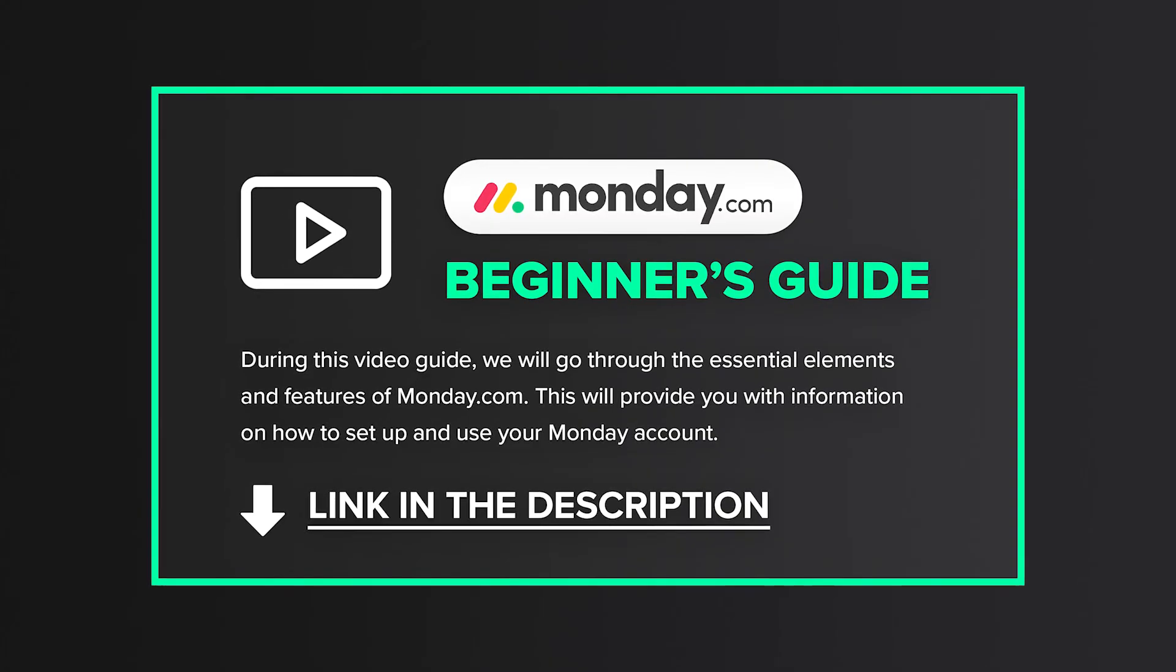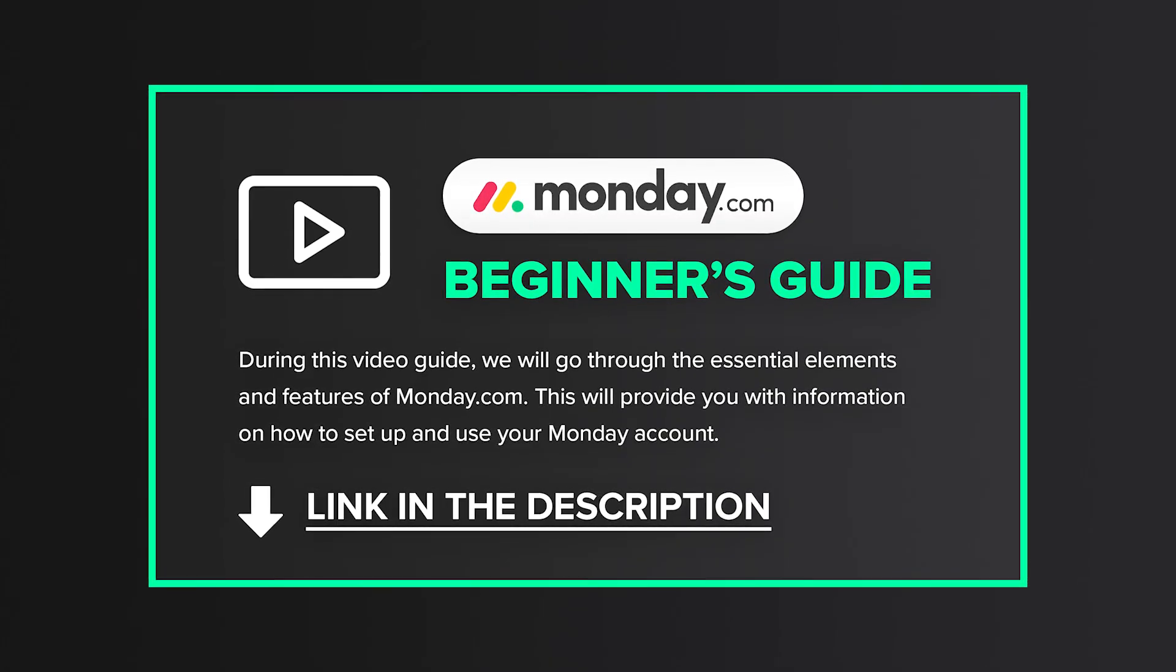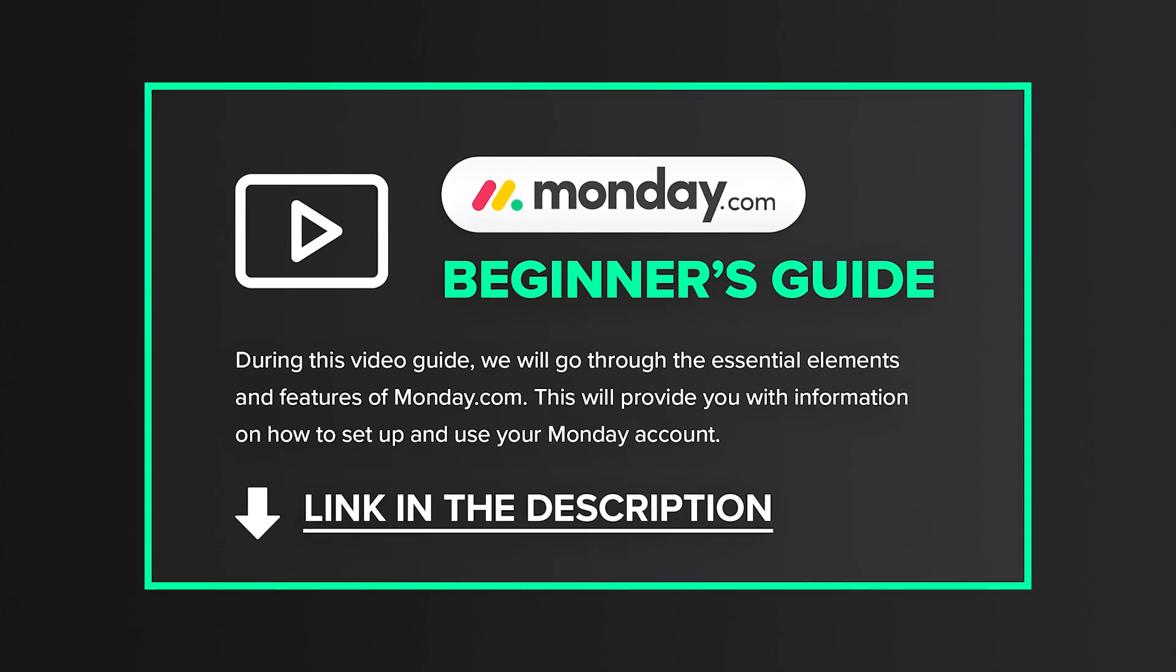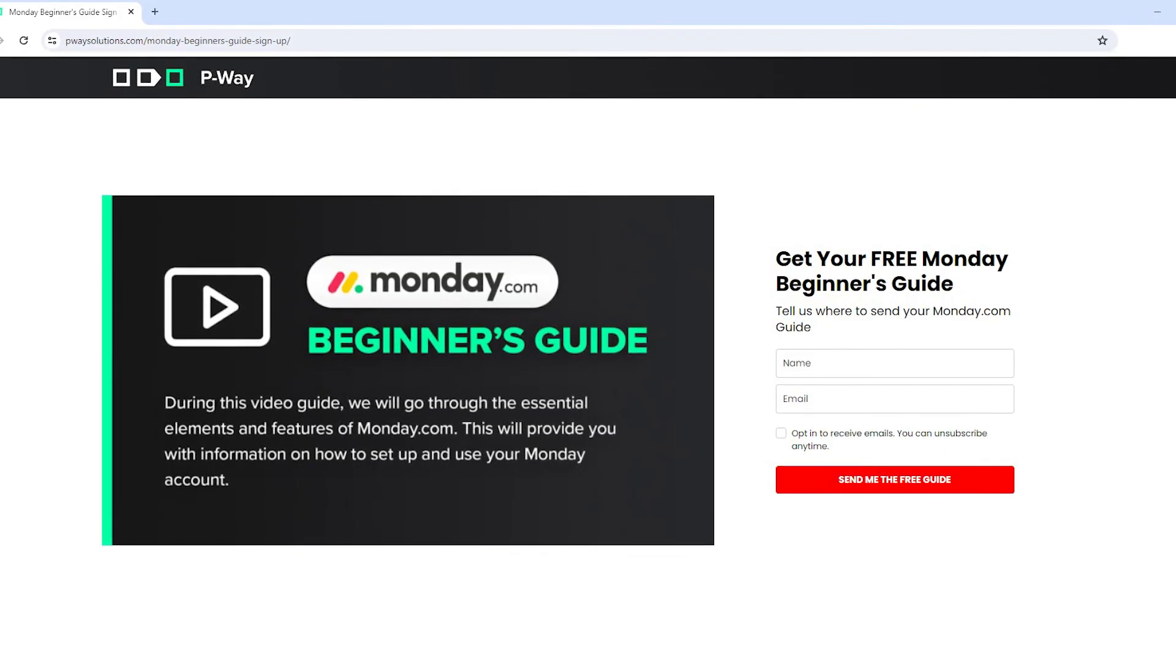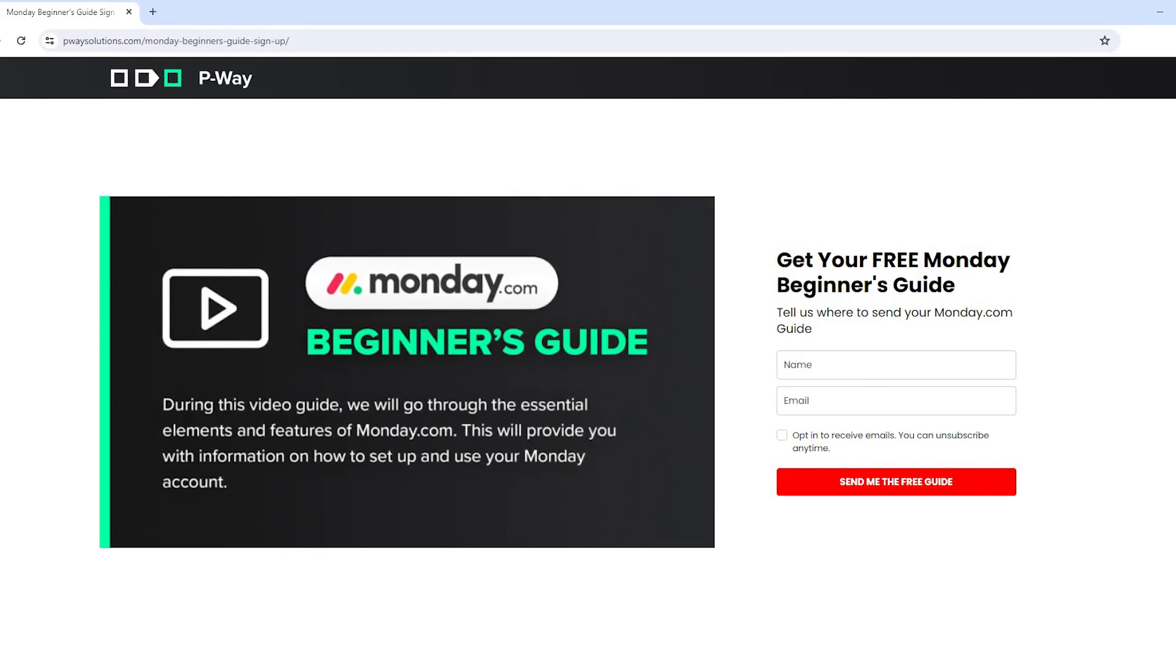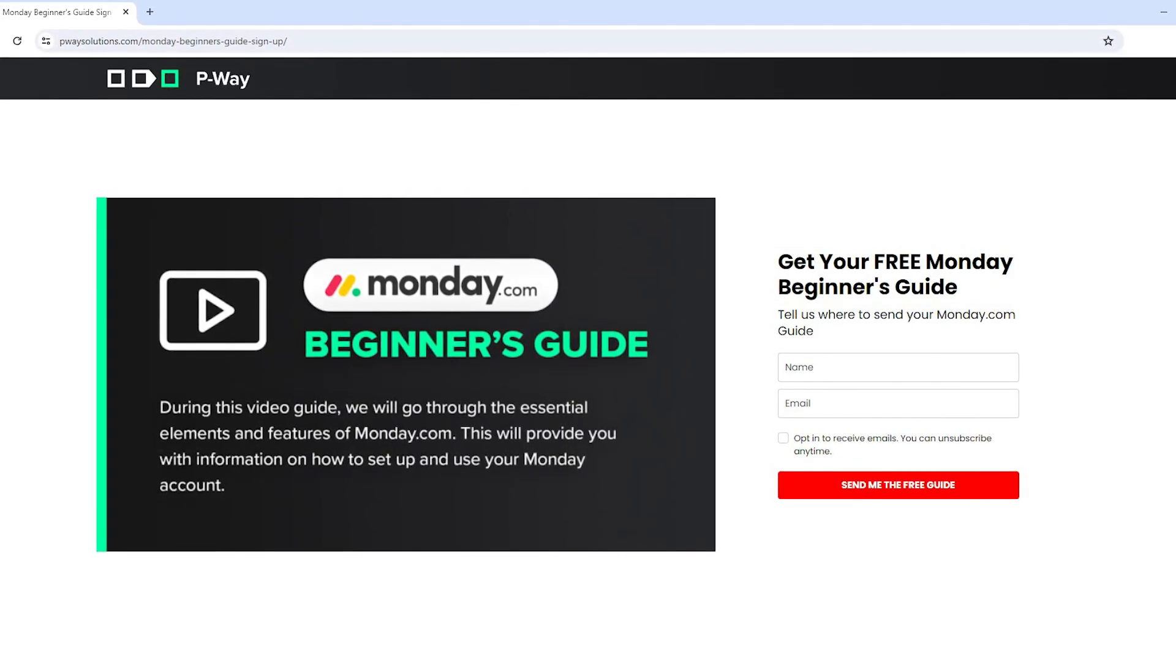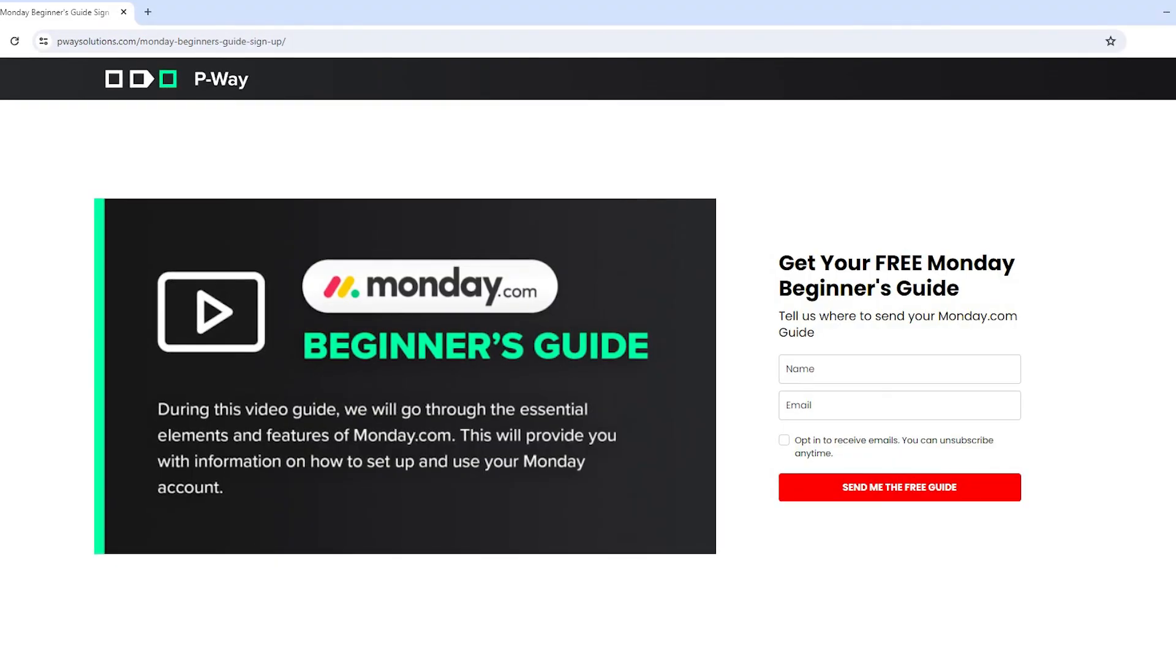So if you want to quickly familiarize yourself with monday.com, this is the guide for you. To get our Monday beginners guide, click on the link in the description of this video, and it will direct you to our website where you can access the guide for free.